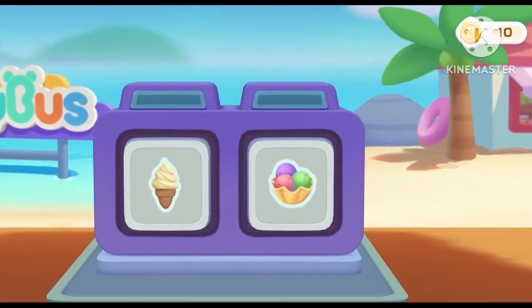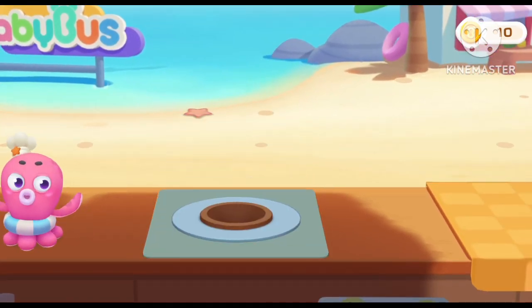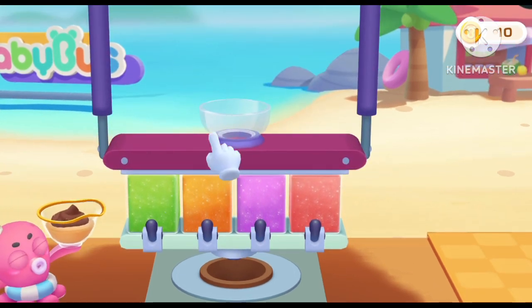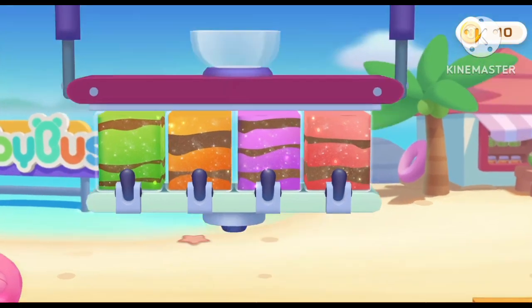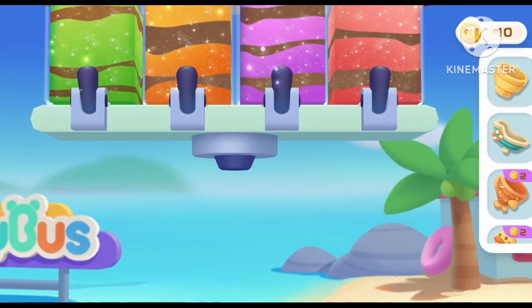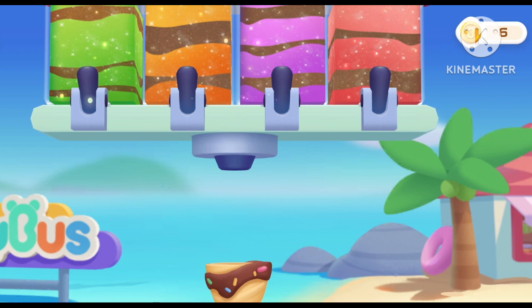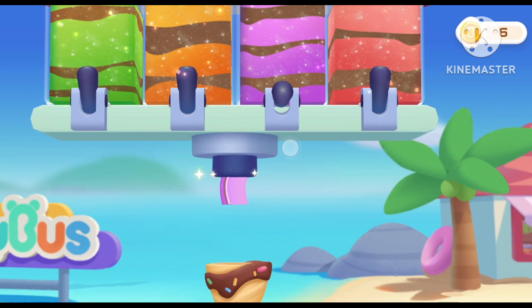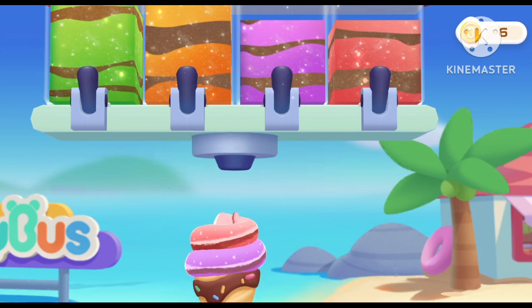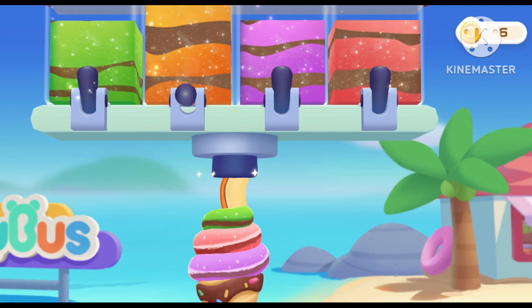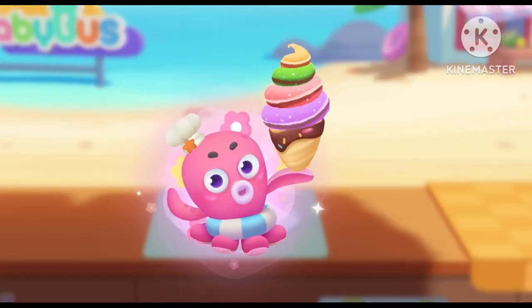Select the shape for the ice cream! Spiral ice cream! The ice cream shape is complete!